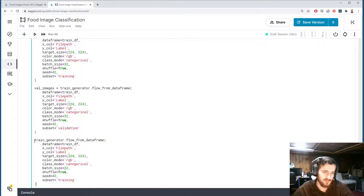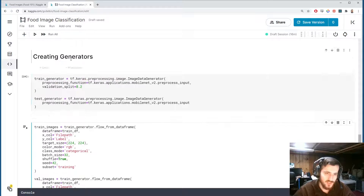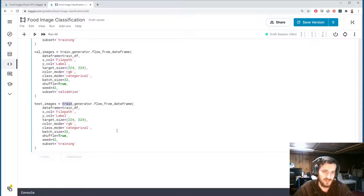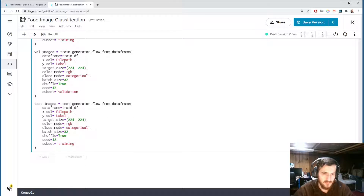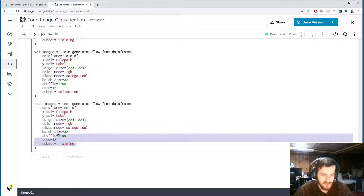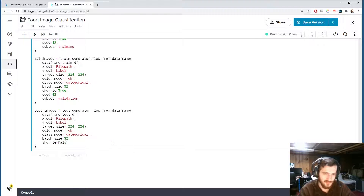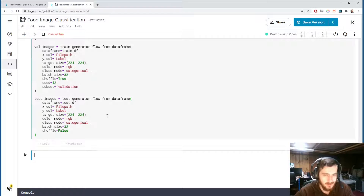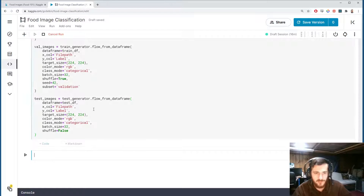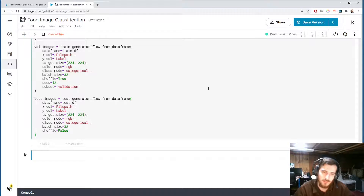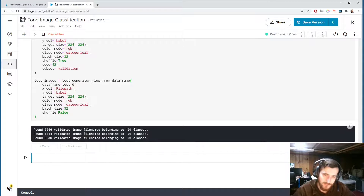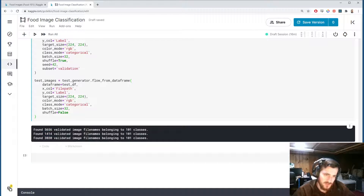For test_images, we use the test generator instead — which has no validation split — the dataframe is testDF, and we turn shuffle off with shuffle=False. Running all three confirms we have 101 classes for each: train, validation, and test.